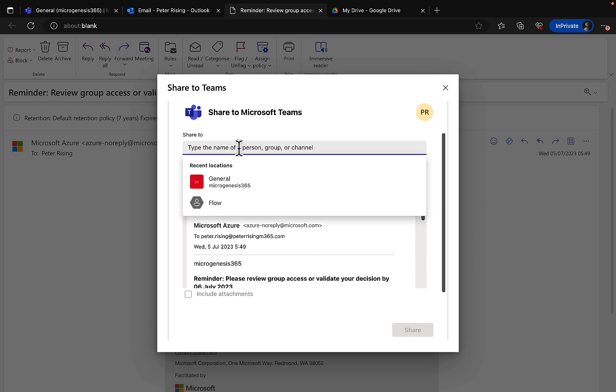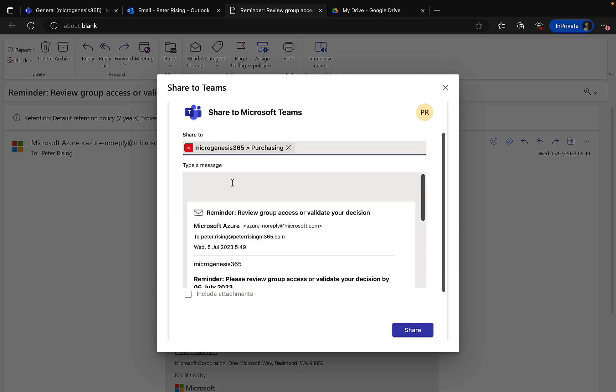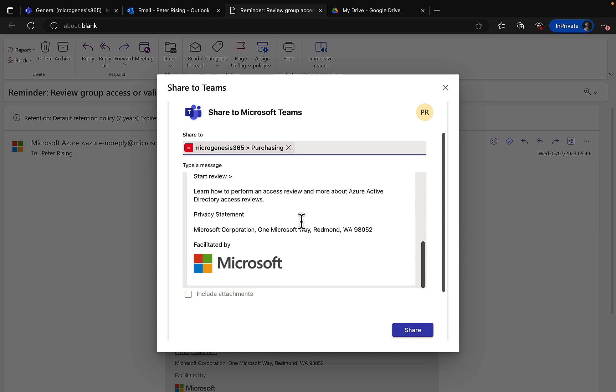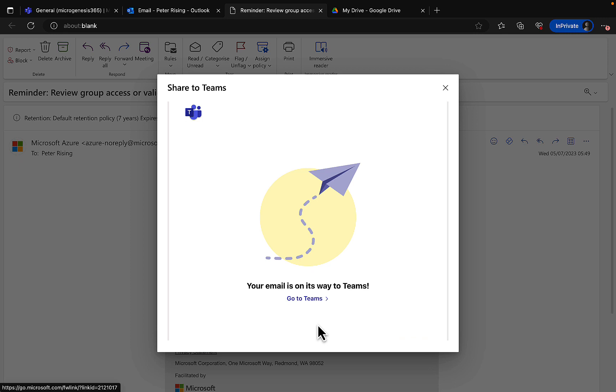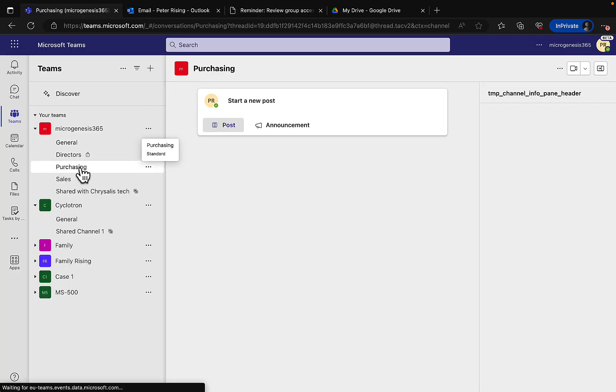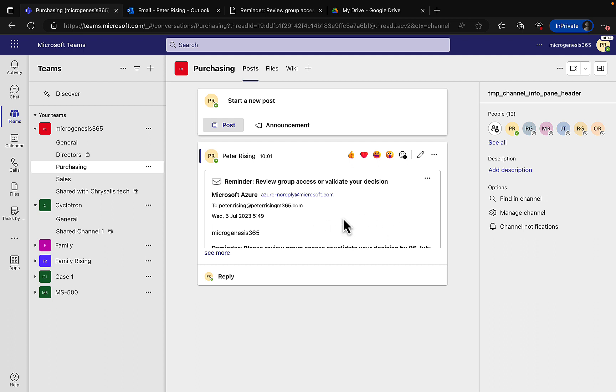I happen to know that I have a channel called Purchasing, so I can select Purchasing and I can choose to share this item right to that channel in Microsoft Teams. If there were any attachments I could click to include them - there aren't in this case - so I'll go ahead and I will share. It's as simple as that, my email is on its way to Teams. Okay, so if we go to Teams now, click on our Purchasing, there it is straight away. That took no time at all. The item has been shared within the Teams channel for everyone to see and they can all see this important email that it was necessary to share with the whole team.